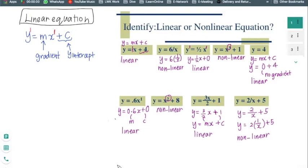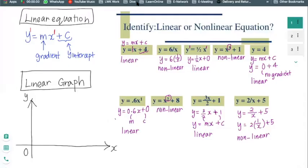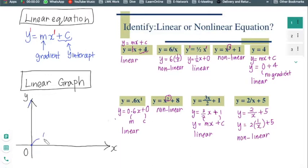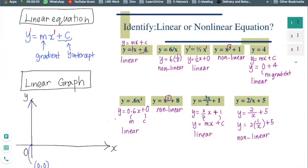Now we'll try to fit in the idea of where the gradient and intercept appear on a graph. In a graph system, the vertical axis is your y-axis and the horizontal axis is your x-axis. The point at 0, 0 — where both axes meet — is called the origin. In the future you may not always need to start your axis at the origin, but right now we start at 0, 0.